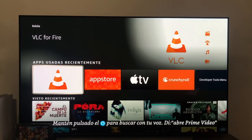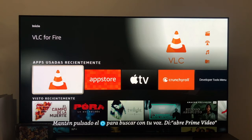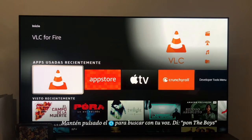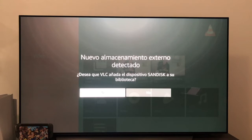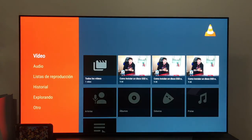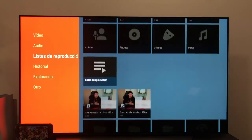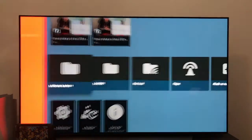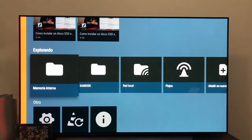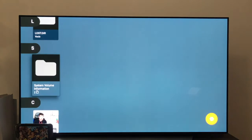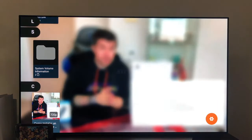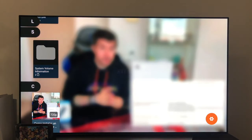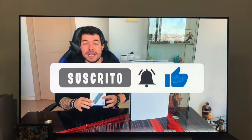For this, the only thing we have to do is to download any type of external player, such as VLC, which is the one I recommend the most. As you can see, once we enter, VLC detects the USB, we are going to give it to yes we want to add it, and as we will see down here in exploring, we have the internal memory folder and the SanDisk USB folder. If we enter inside, we have different folders and below the video that we have put previously. If we click on it, as you can see, it plays without any problem.